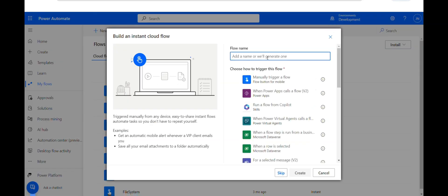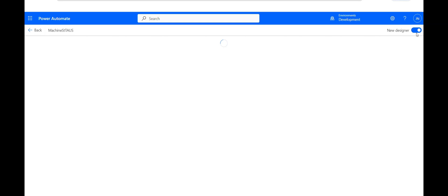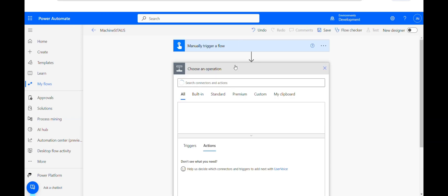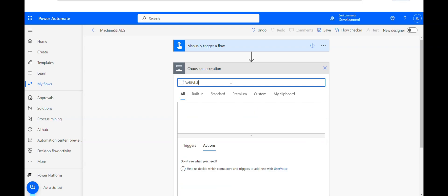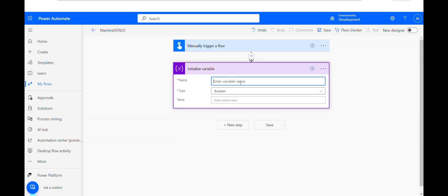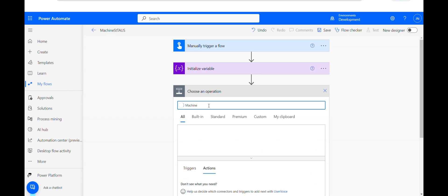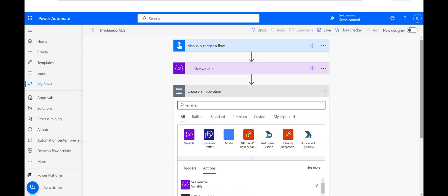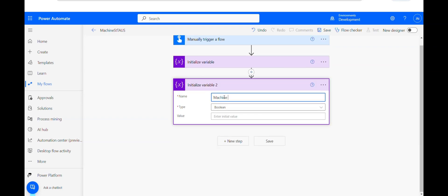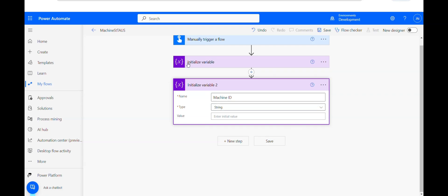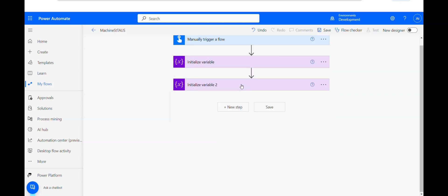I'll create a cloud flow called 'machine status', set it to manually trigger, and click Create. I'll go to my favorite old designer and initialize a variable called machine status as a string. I'll also have a variable called machine ID. I'll explain in a minute why I am initializing these variables. The machine ID will also be a string type variable.